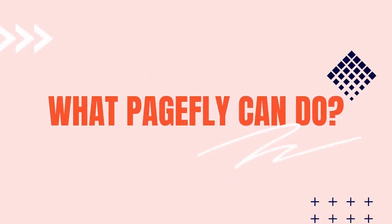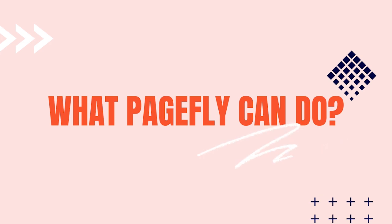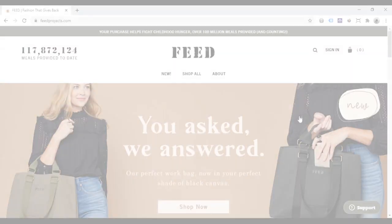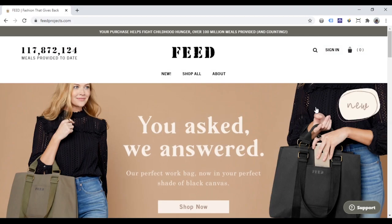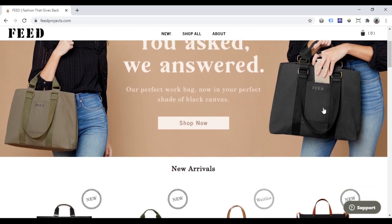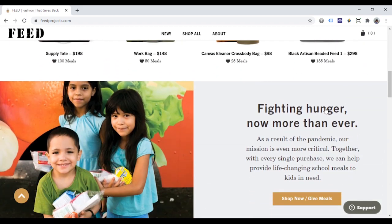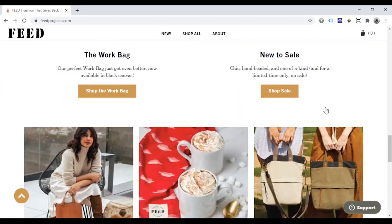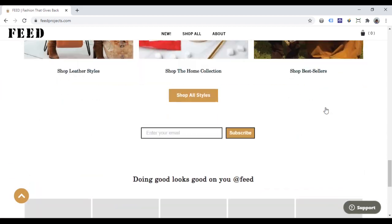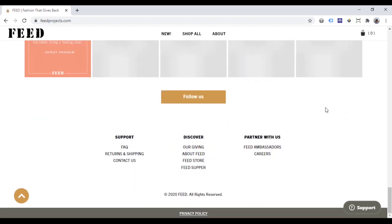Hi everyone. This is a series of videos named 'What PageFly Can Do.' In these videos, I will use PageFly to build famous websites to demonstrate the capability of our app and the reason why PageFly is the top one Shopify page builder. Today's website is feedprojects.com, one of the websites featured as a best website designed by HubSpot. In this video, I will guide you how to build a homepage similarly to their homepage using PageFly.